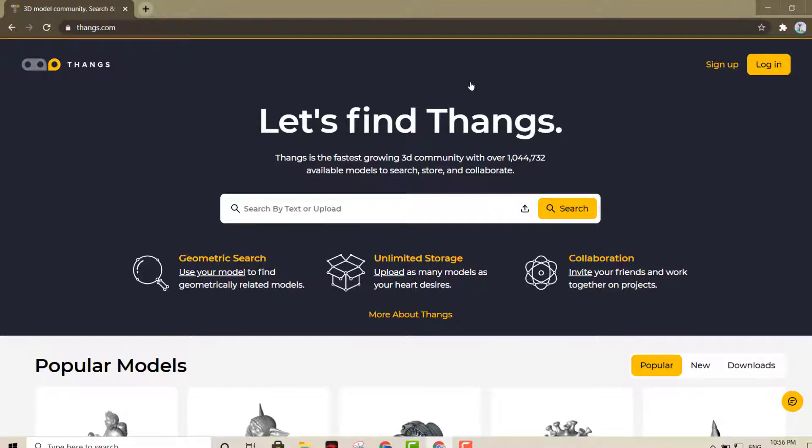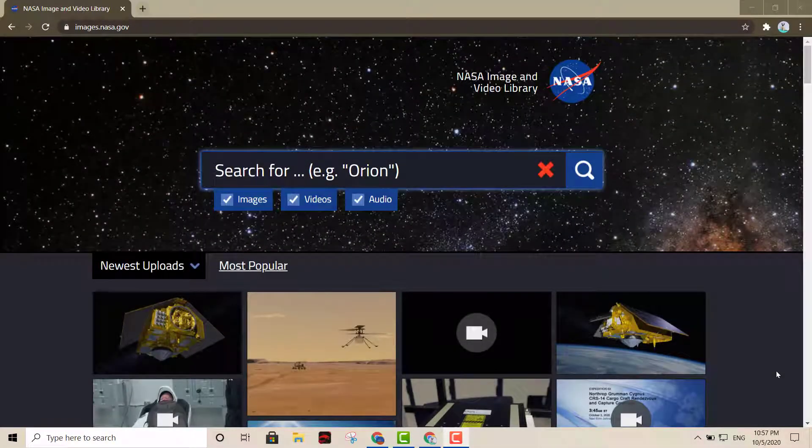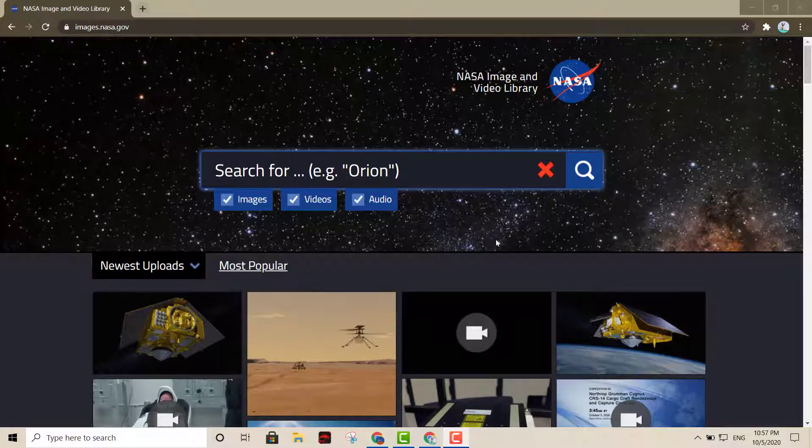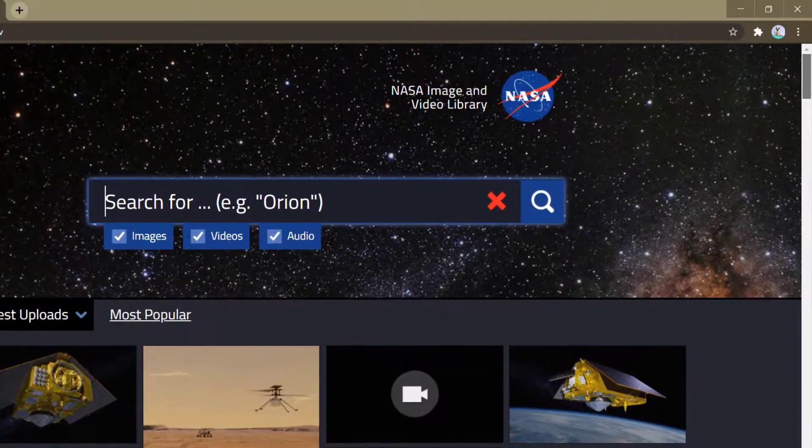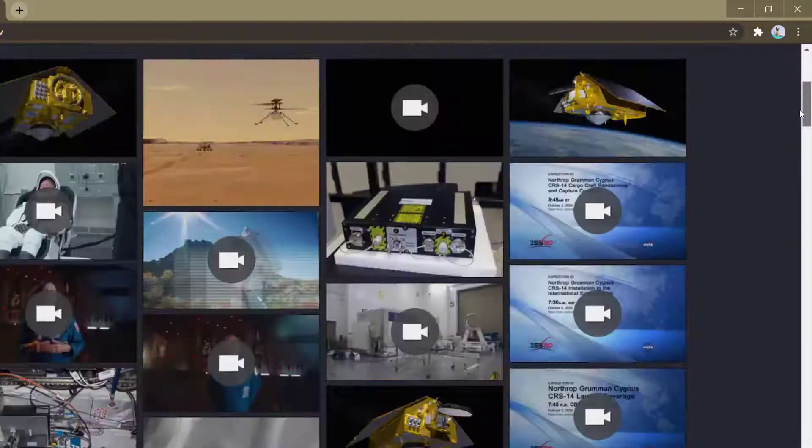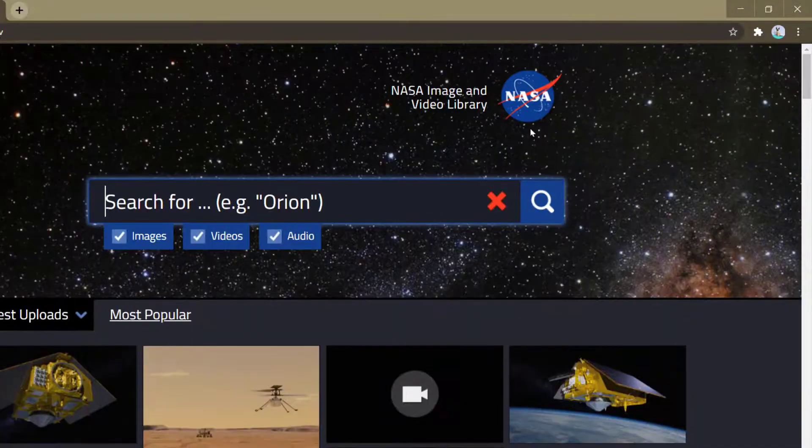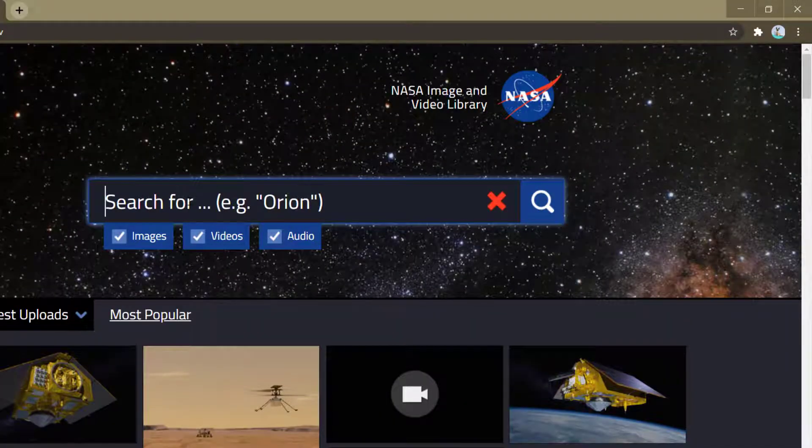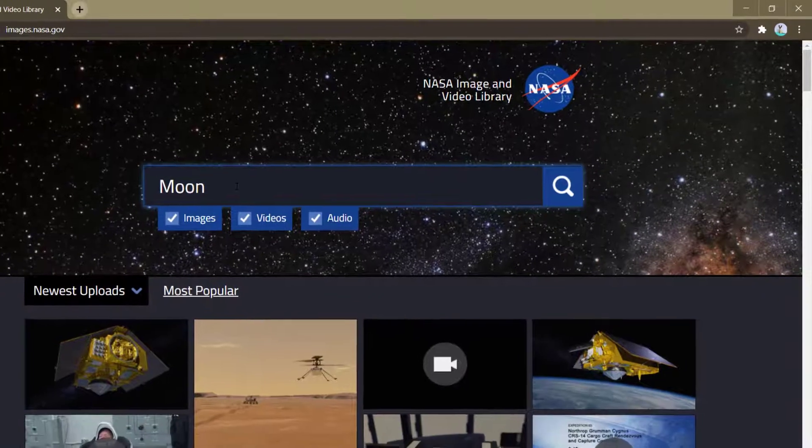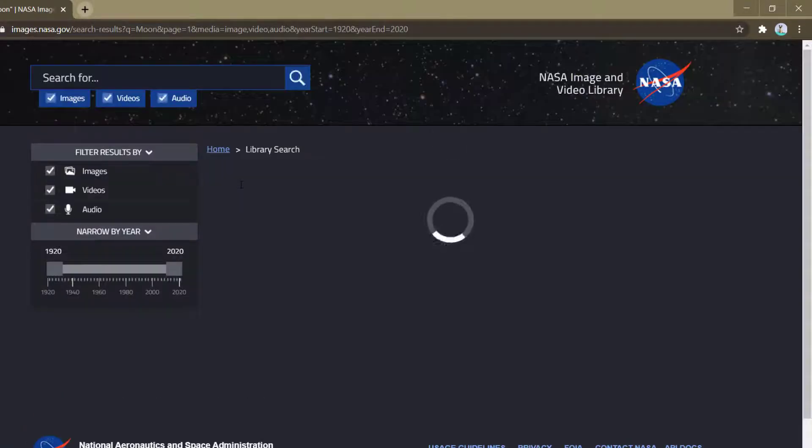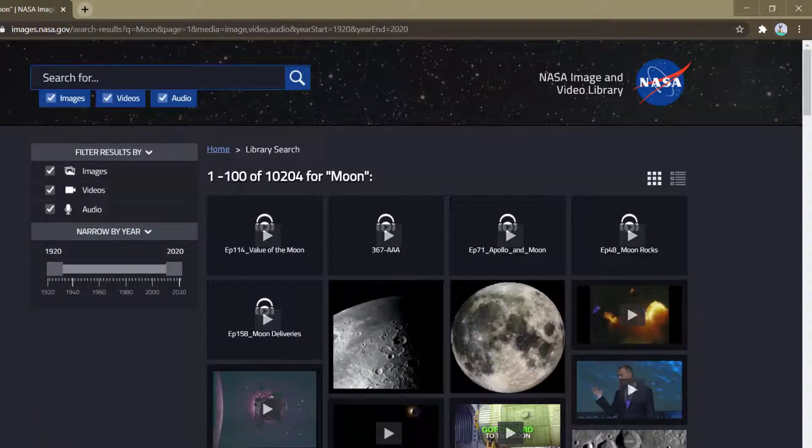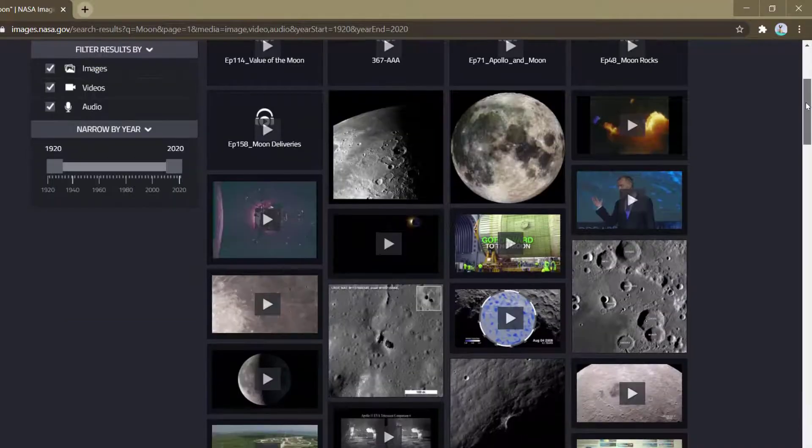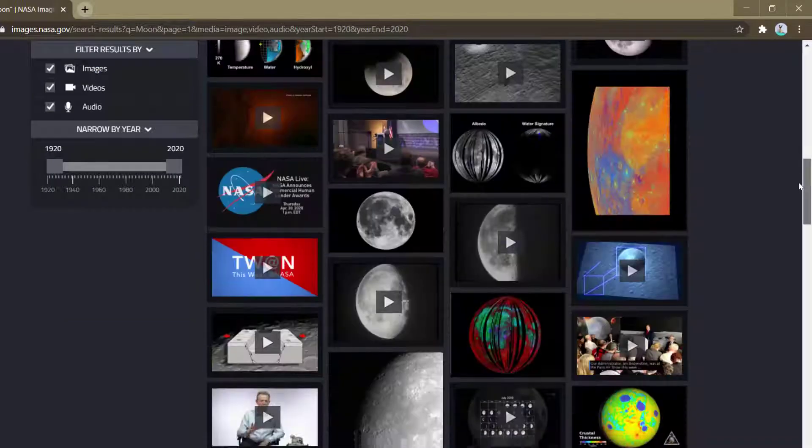This one right here coming up now is going to be another cool option. This is images.NASA. You can find any image out there in space or whatever. So let me just show you a quick example right there. This is a search engine for anything you want to look at out there in space.